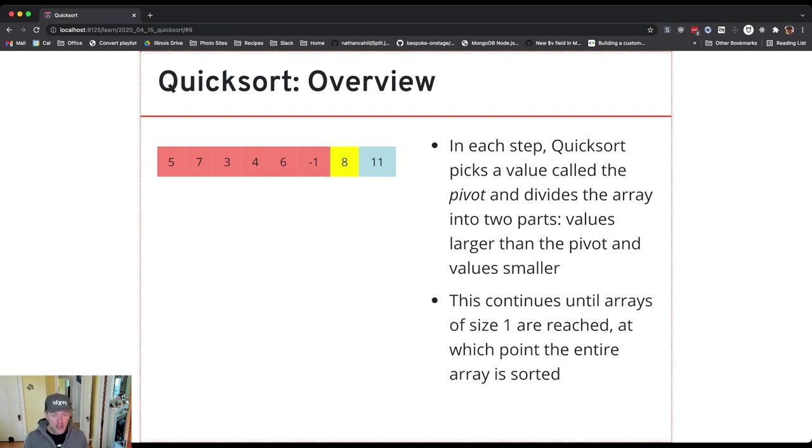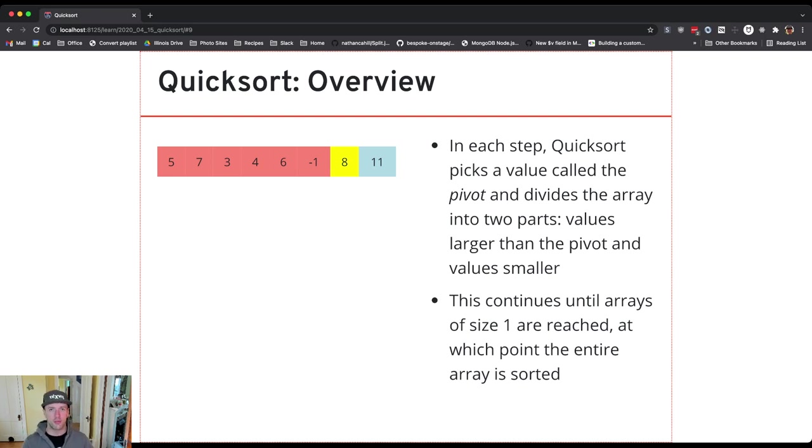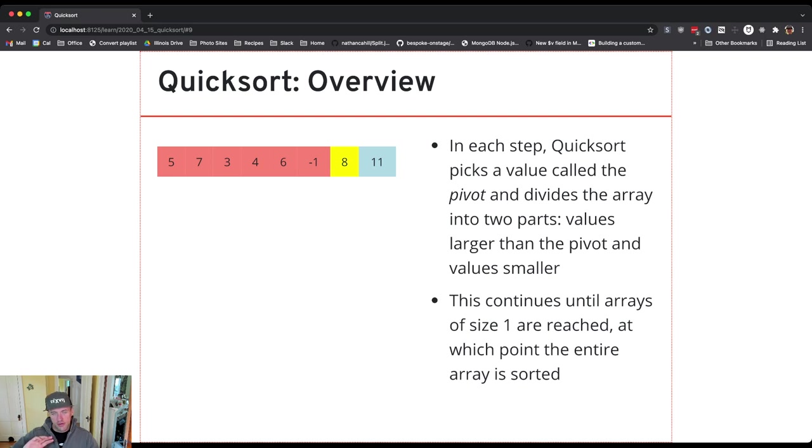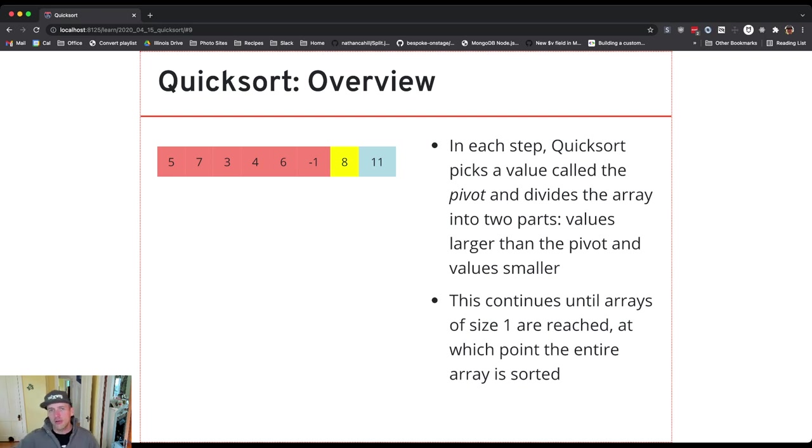The two sides of the array are not necessarily the same size. It really depends on the pivot value and choosing a good pivot value turns out to be one of the things that has a big impact on quicksort performance. In this case I've chosen a pivot value that has resulted in the right part of the array being of size 1 and so that's already sorted but then the values to the left of the pivot are of size 6.